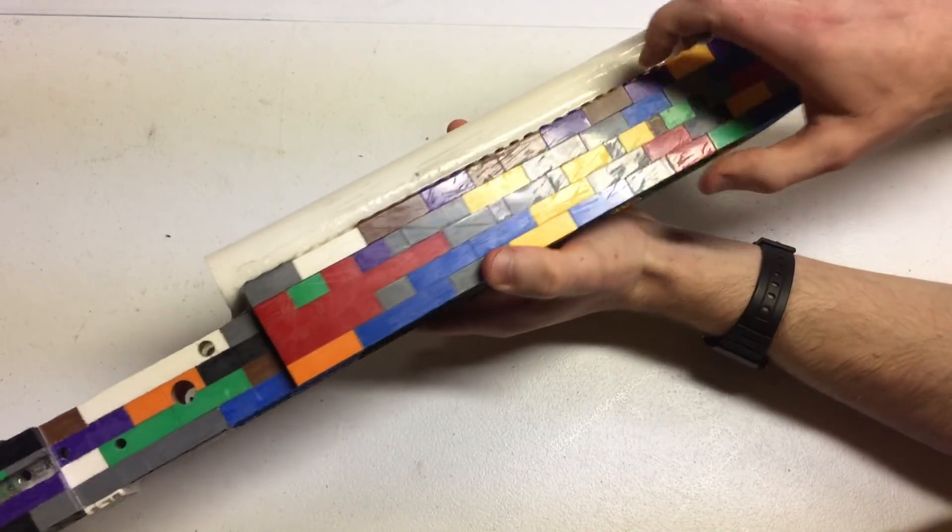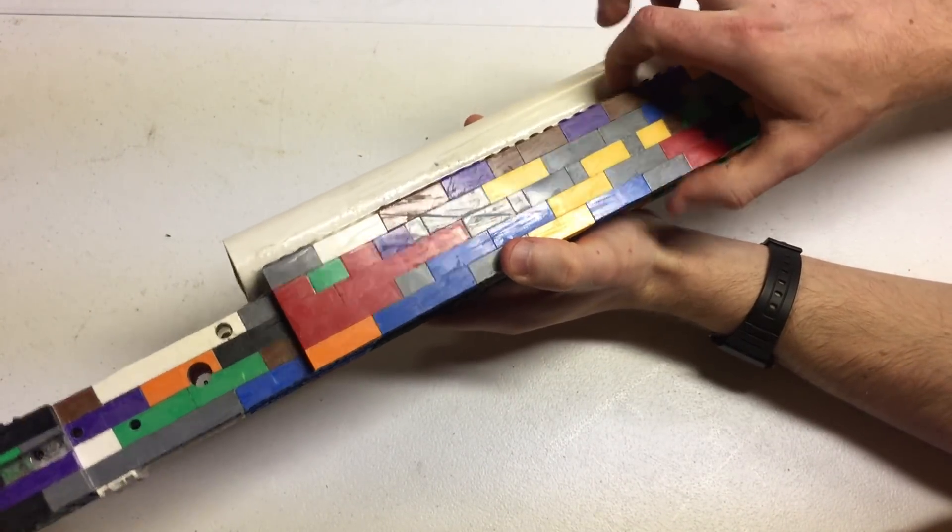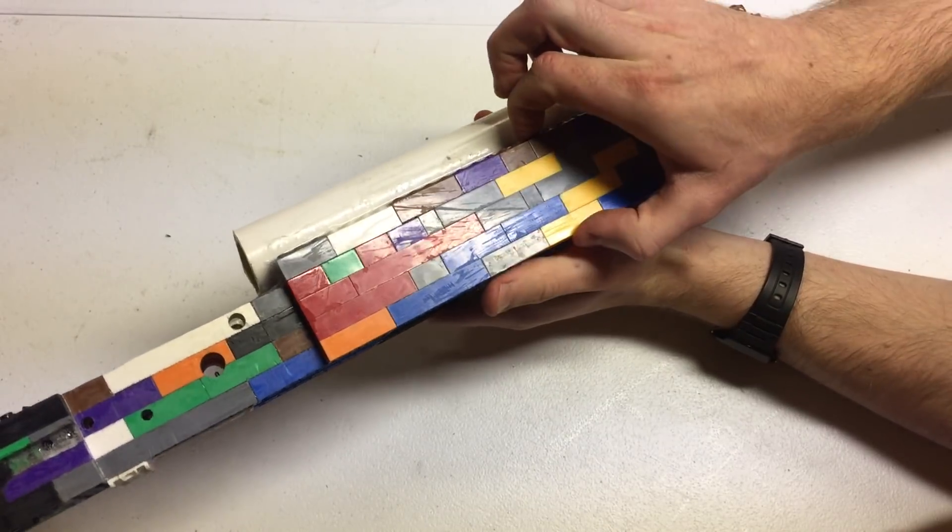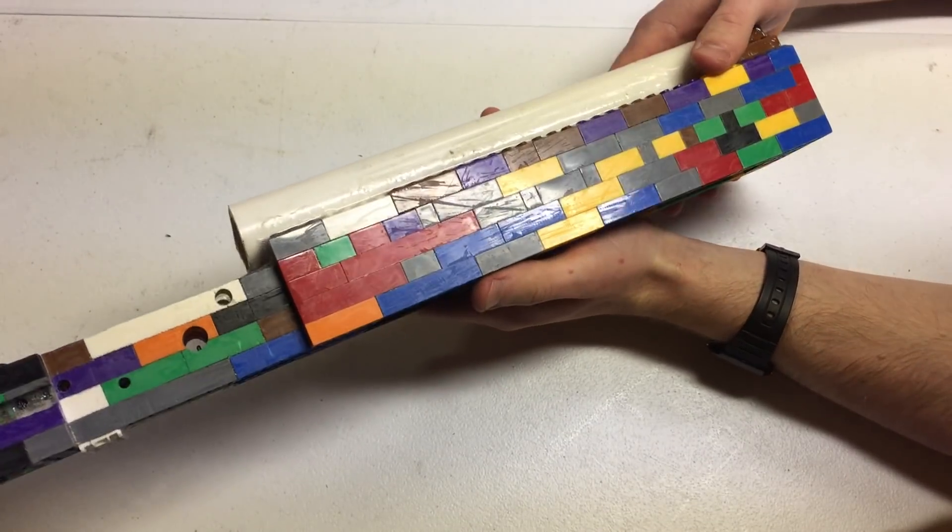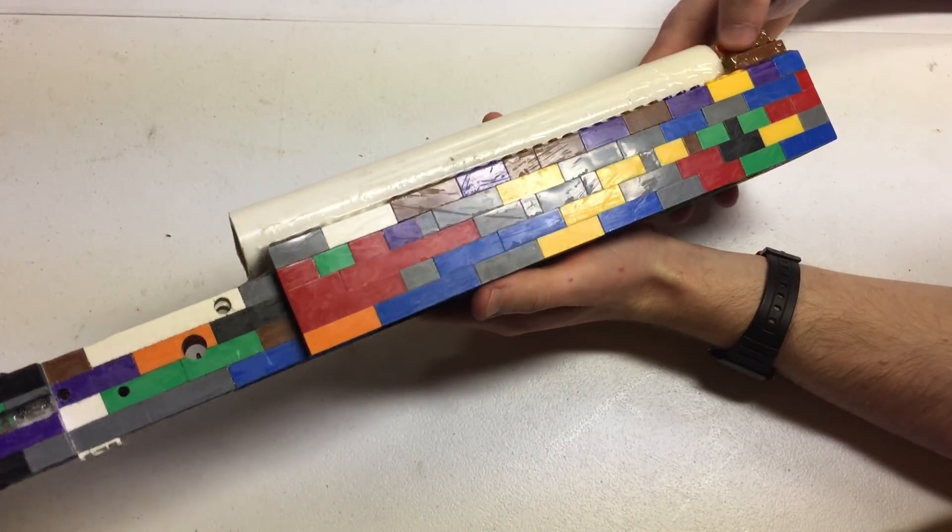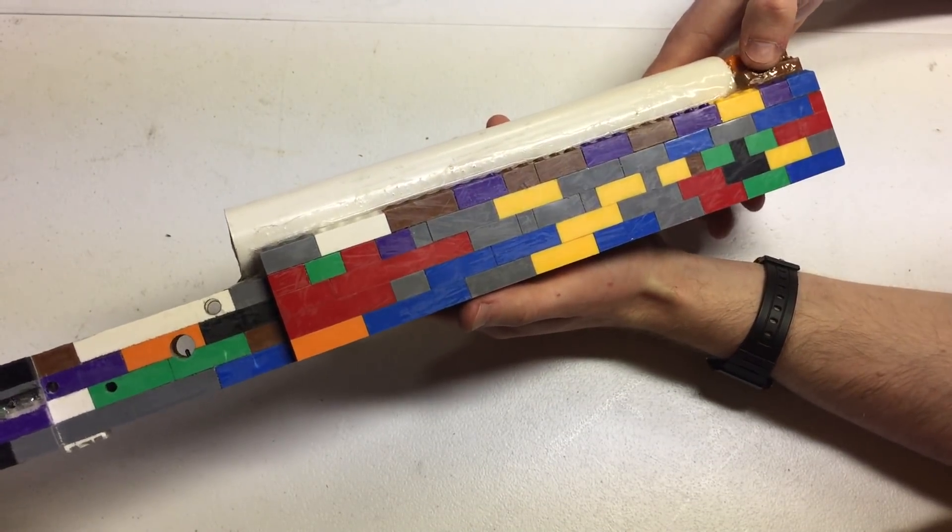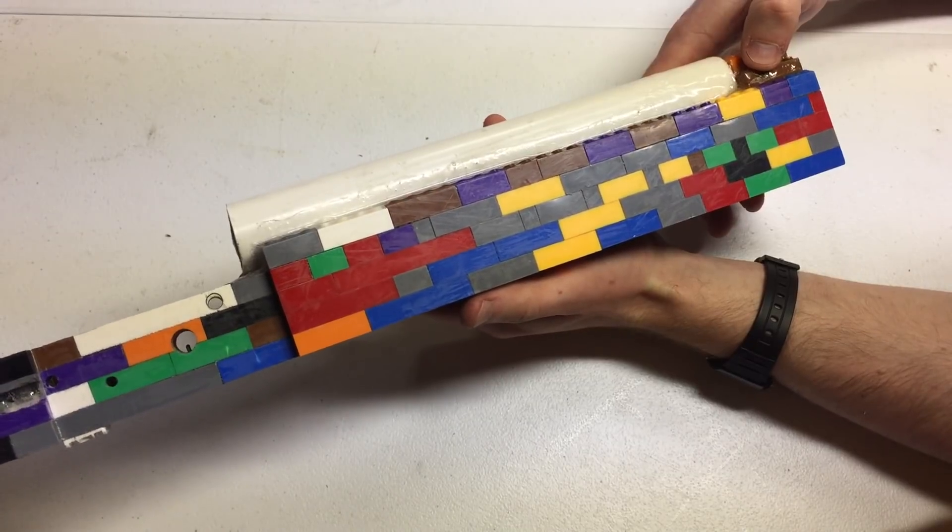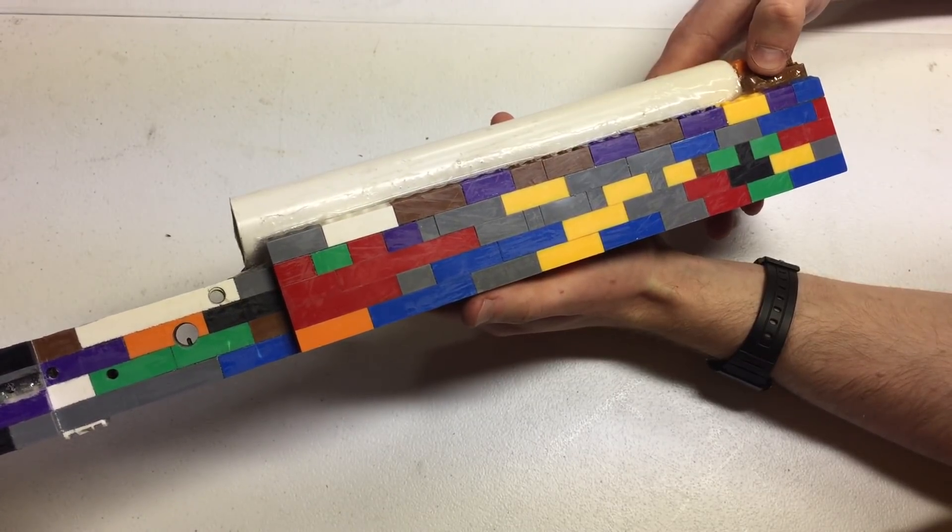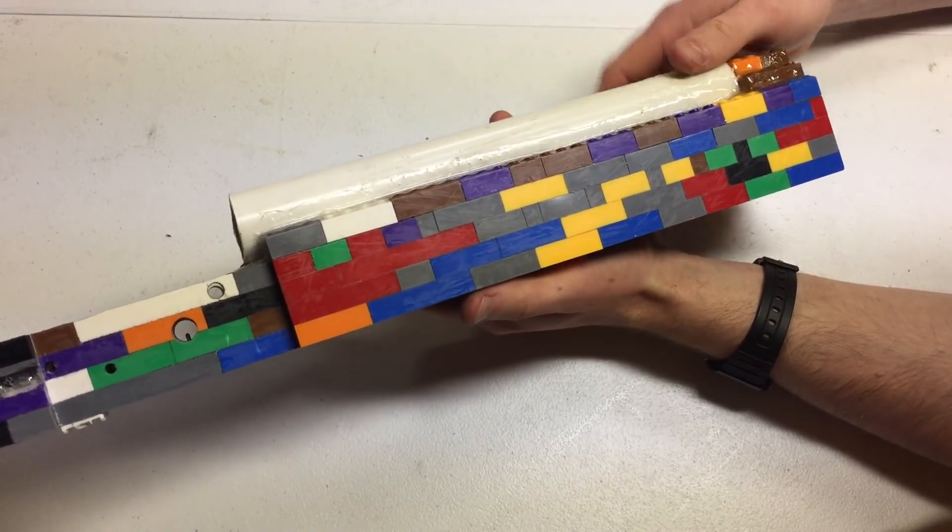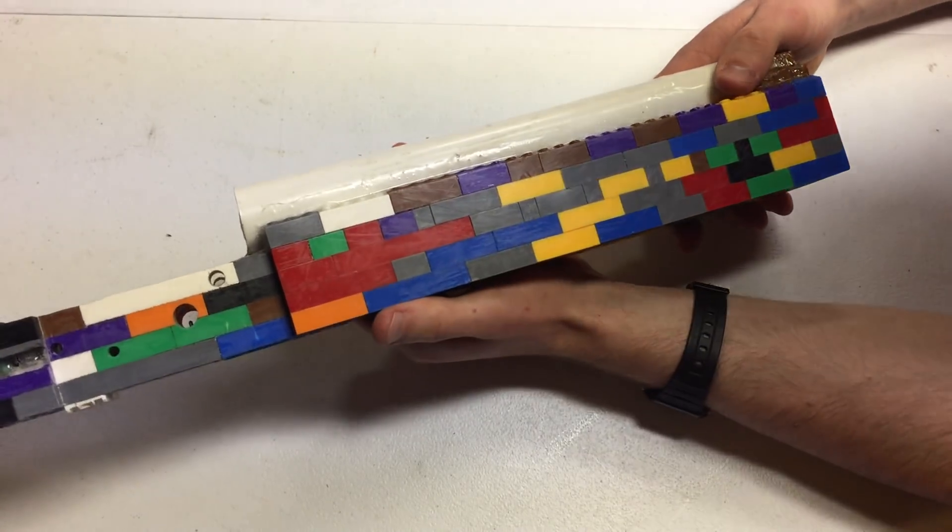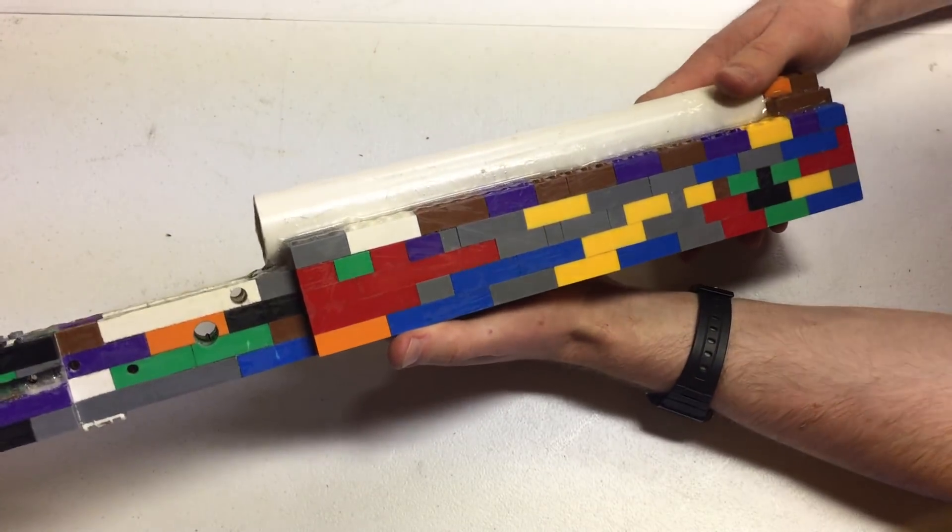This ended up taking one section of bricks at a time every day after work. It ended up taking me like a week to two weeks of 15 minutes of epoxy.